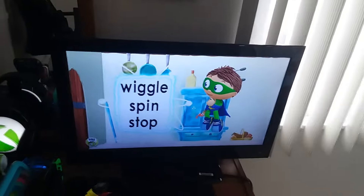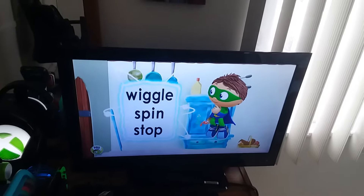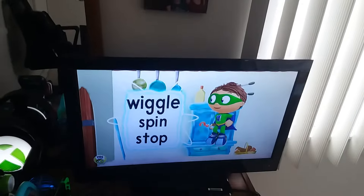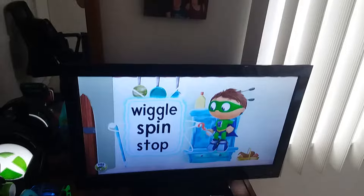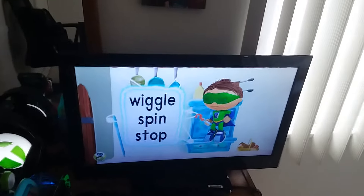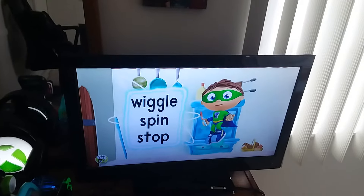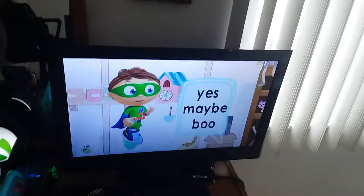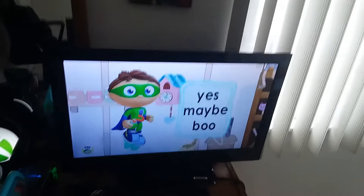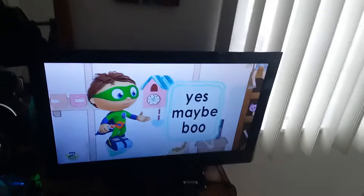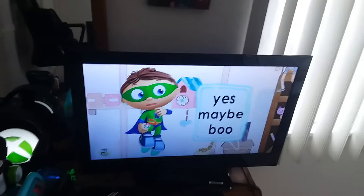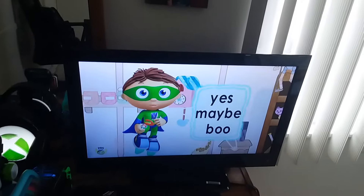Wiggle, spin, or stop? Wiggle, spin, or stop? Yes, maybe, or boo? Yes, maybe, or boo?